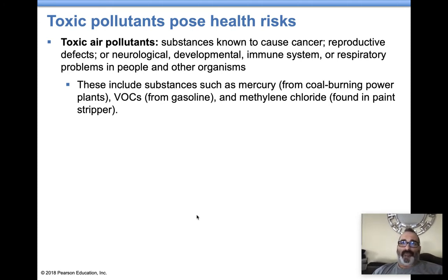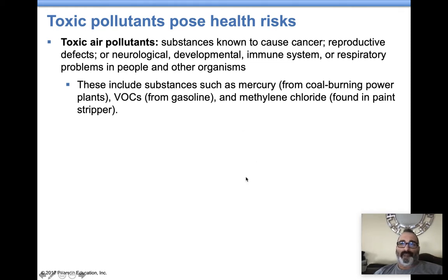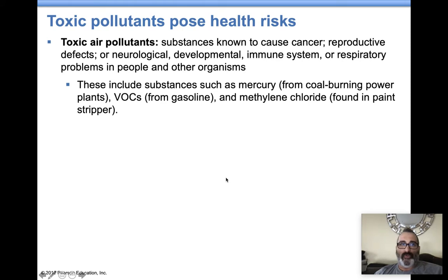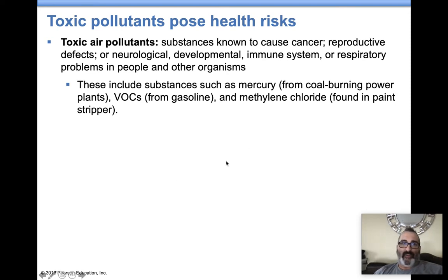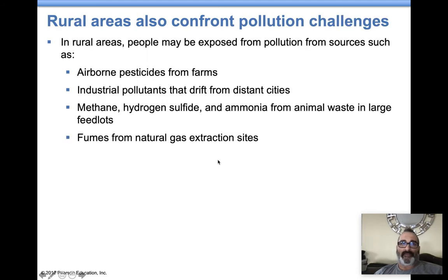Let's talk about toxic air pollutants. What are they? Well, they can cause cancers, reproductive defects, neurological and immune effects — things we've talked about in the past. What do they include? Mercury, VOCs, all these gases we're talking about. These are all potentially toxic chemicals that impact us.